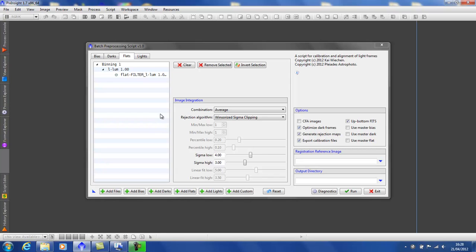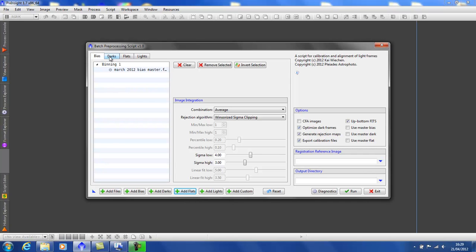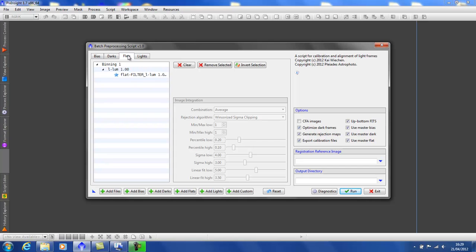These masters have been created by a previous run and were saved because the export calibration files box was checked. But as I said earlier, if you don't have any masters created, just input all your subs and the script will create a master for you. Before we go any further, as I am using masters for my bias darks and flats, I need to tell the script the way I'm doing so. As you can see, we've now got a blue star indicating that they are masters.